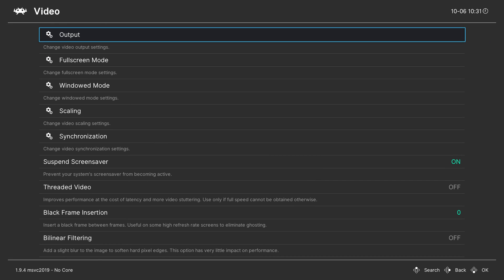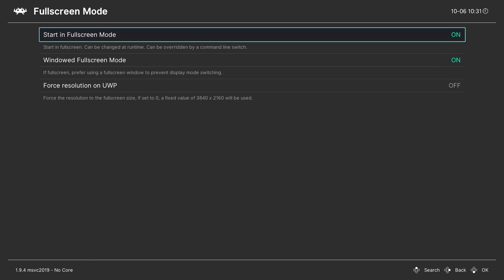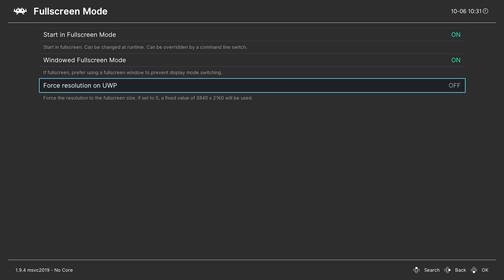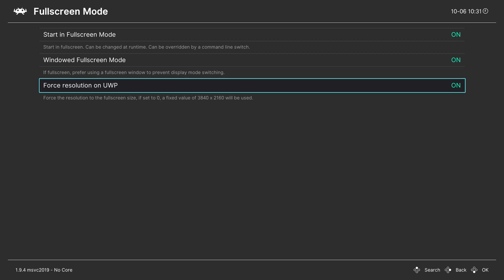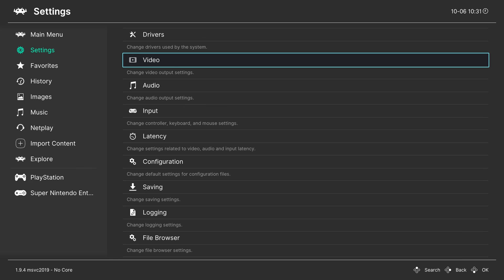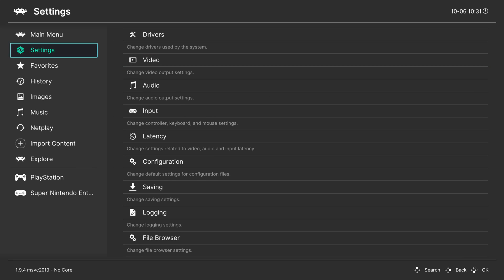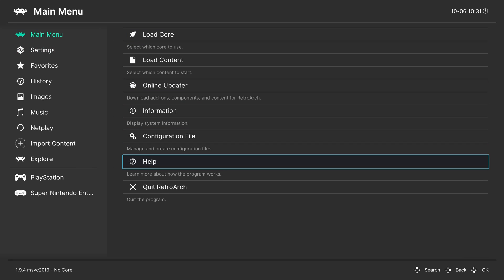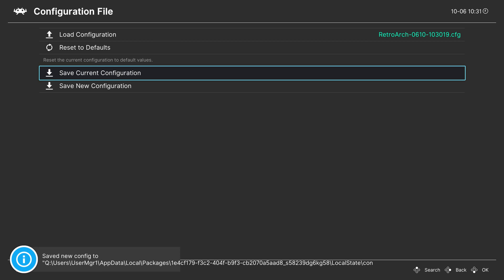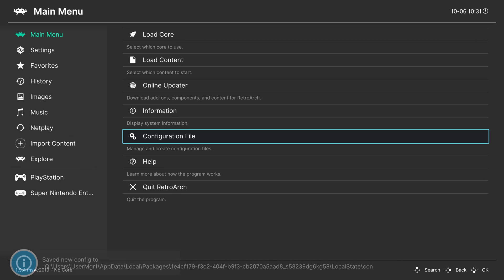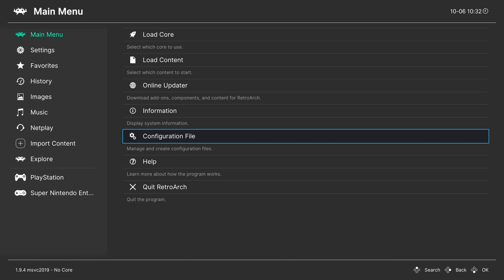Come back out, go to the Video tab, come to Full Screen Mode, and make sure 'forced resolution on UWP' is enabled. This will ensure our on-screen controls fully show up. We need this enabled just for this config. Back out to the main menu, go to Configuration File, click save current config, and our configuration is saved.